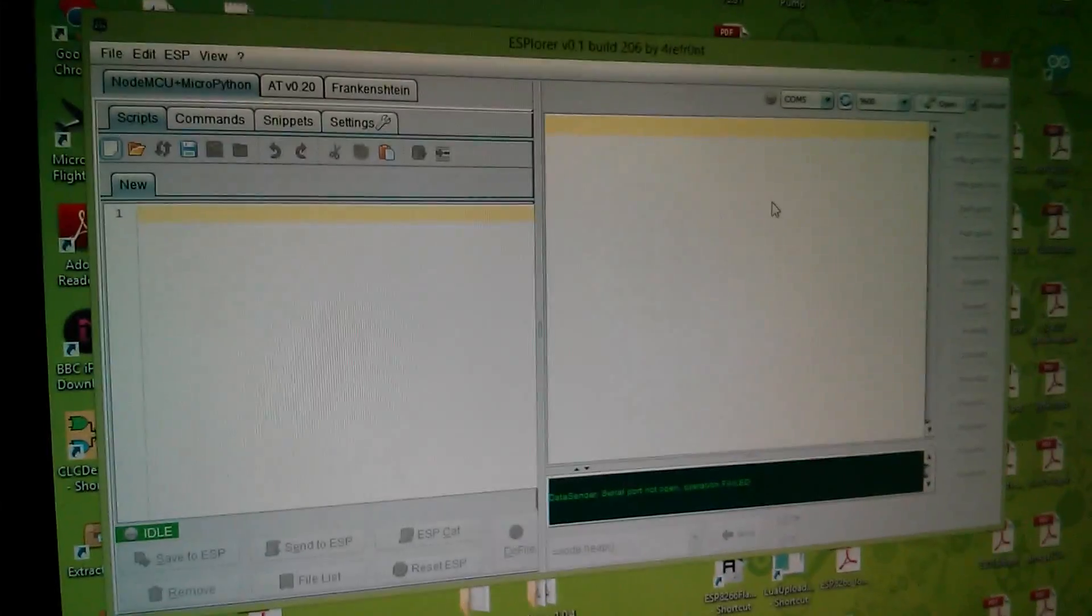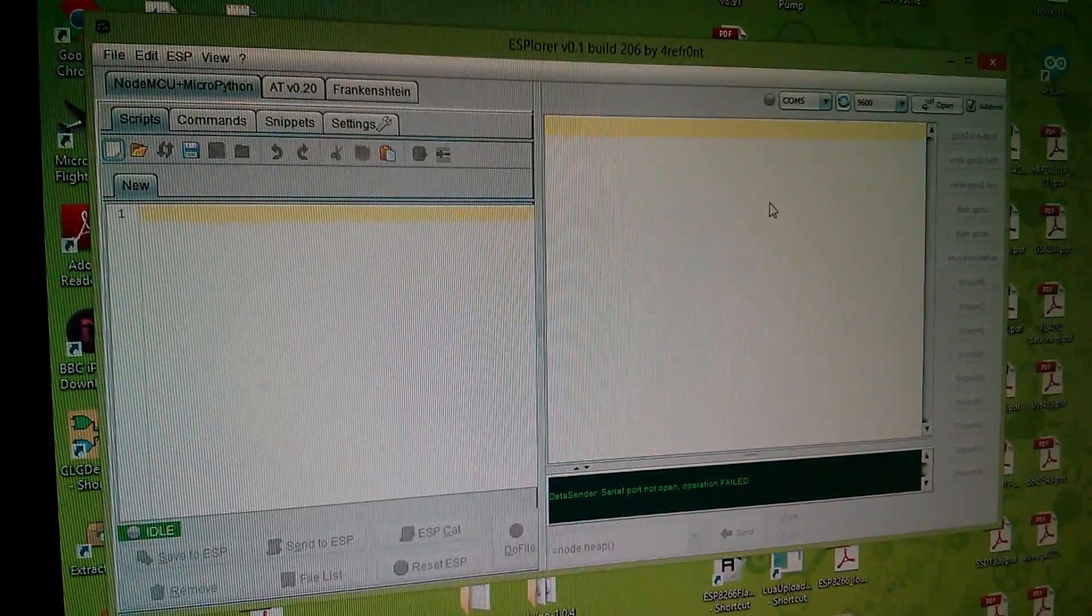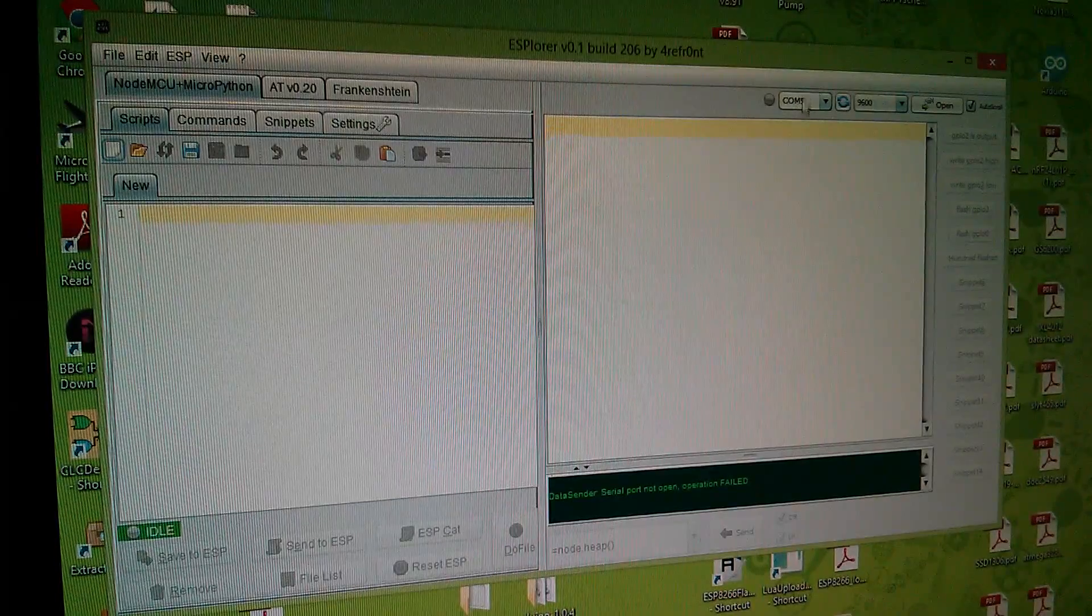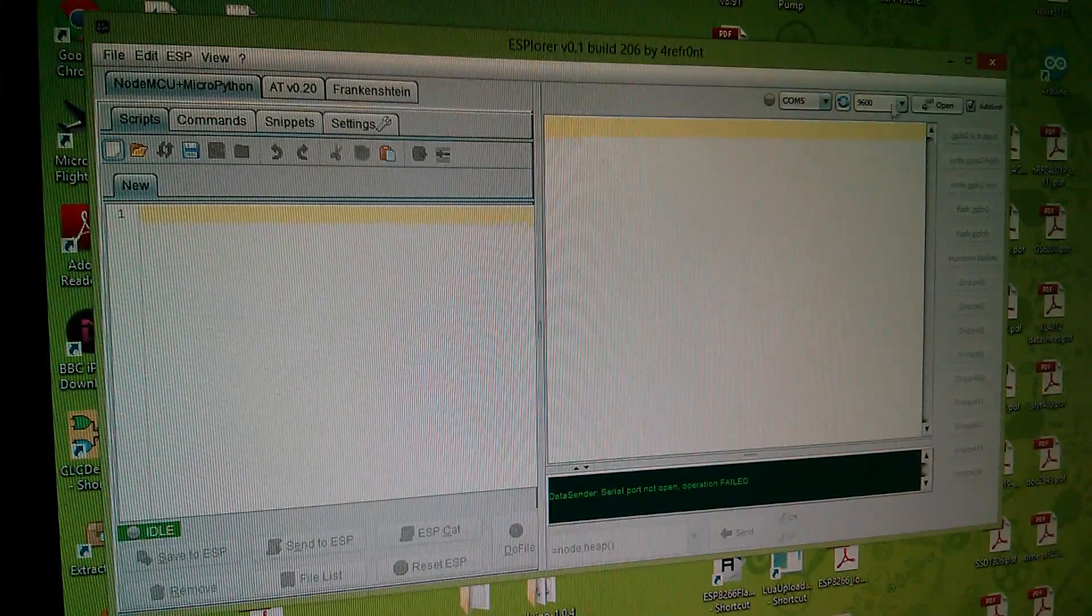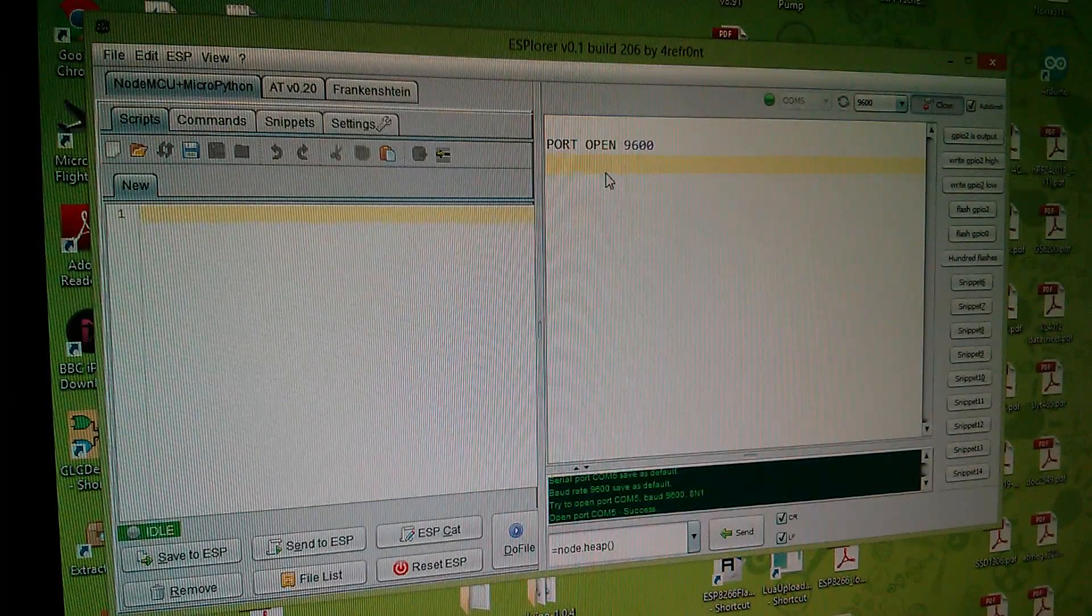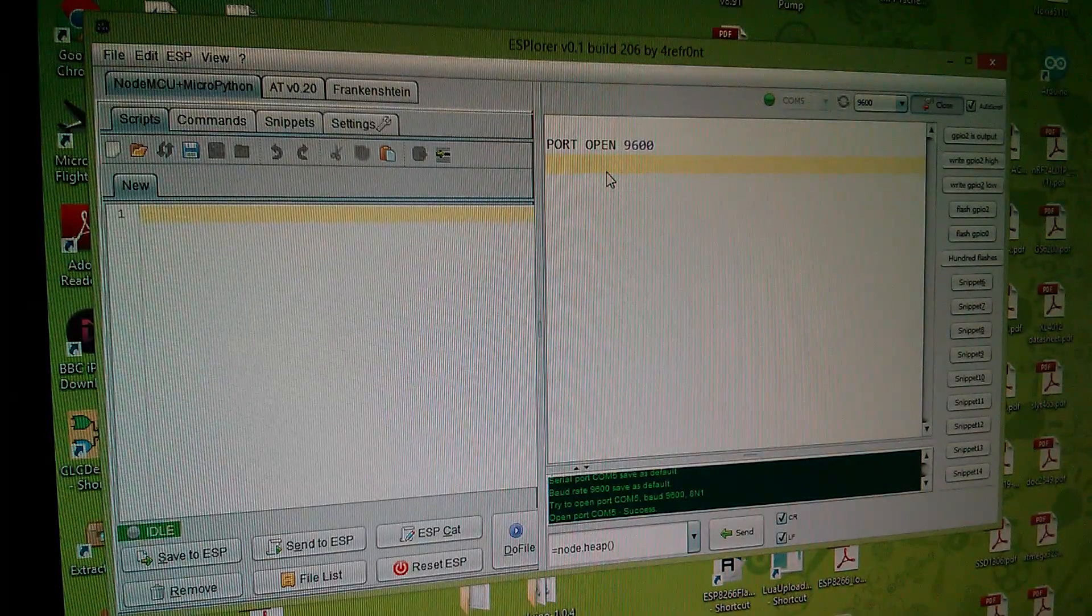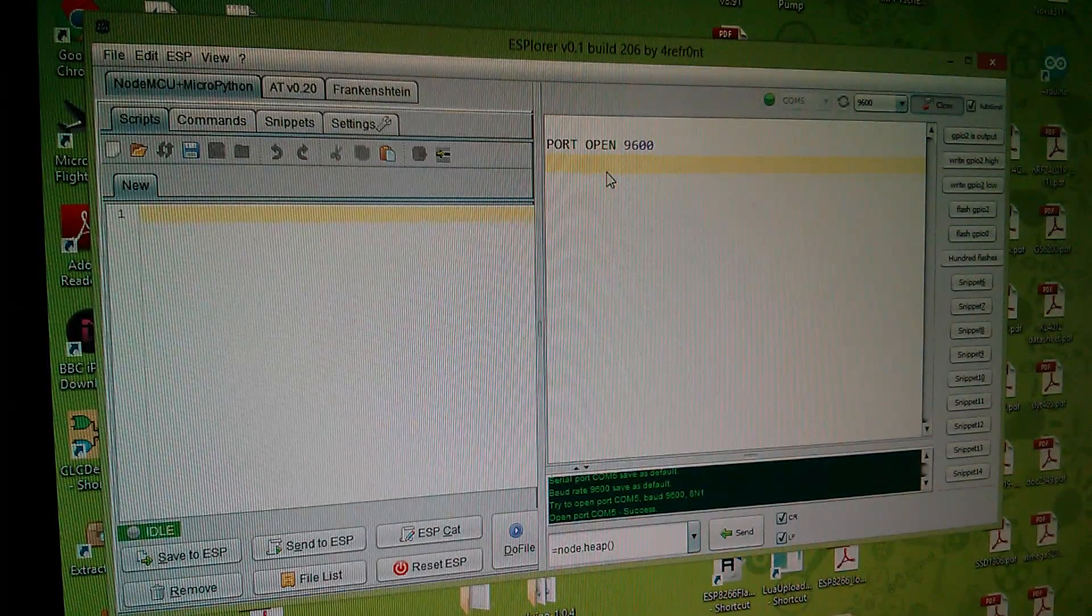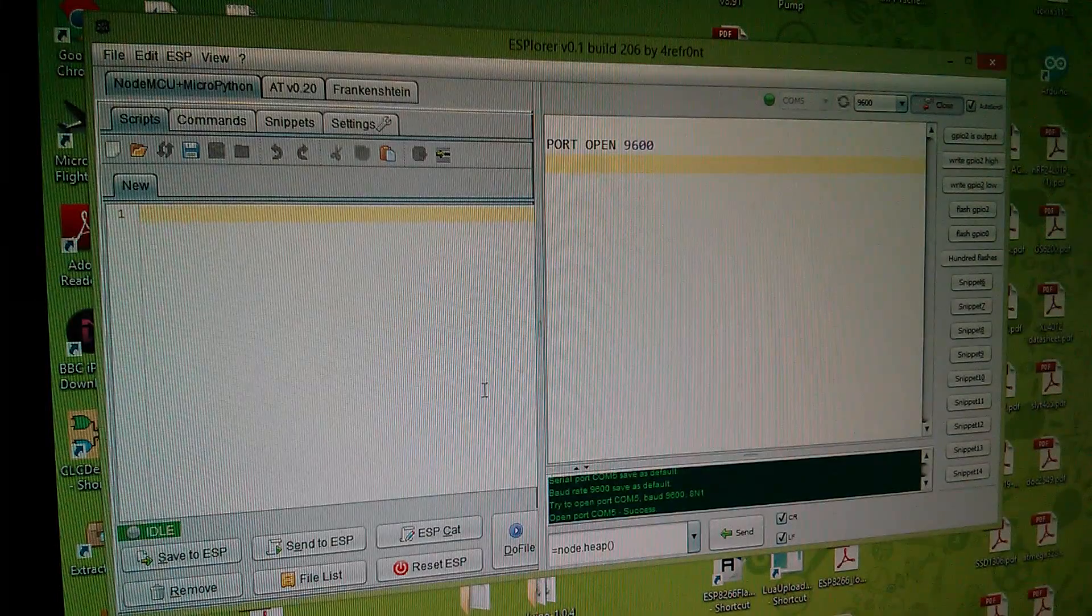Using Explorer, let's open the communication channel. I'm on COM5 up here in the top right, 9600 baud. Click open and it says port open 9600. Now let's just see whether the ESP8266 is responding.